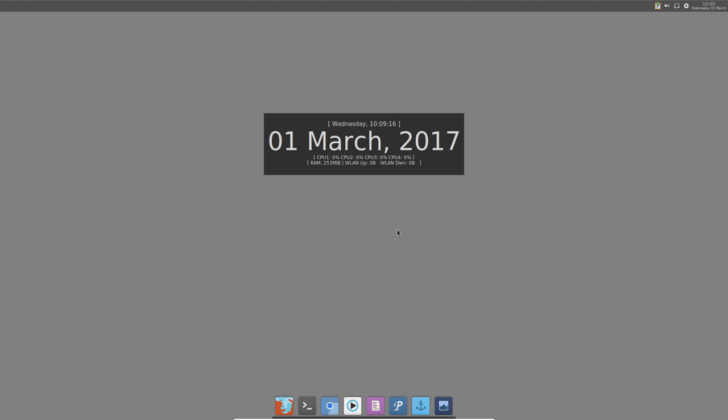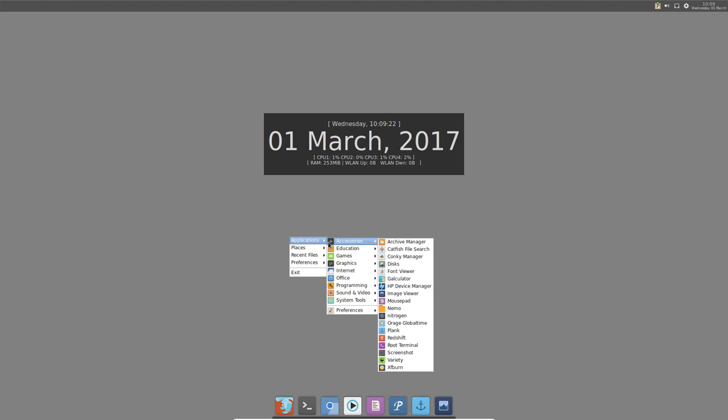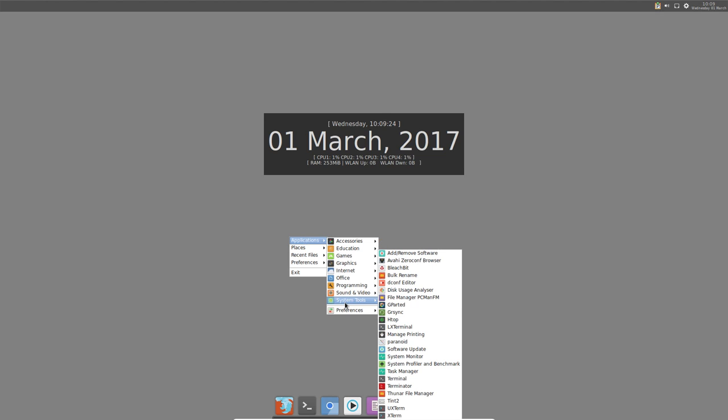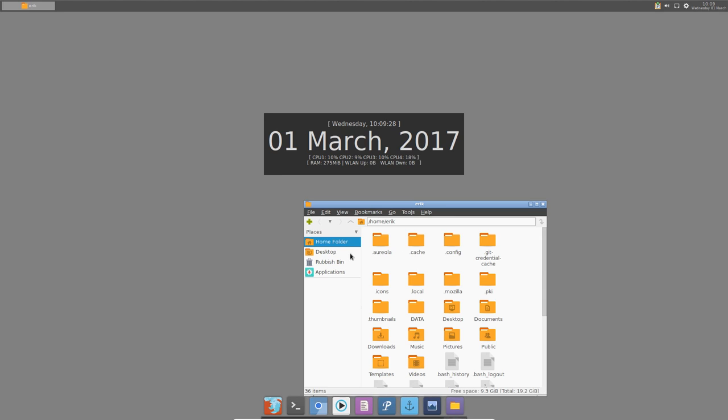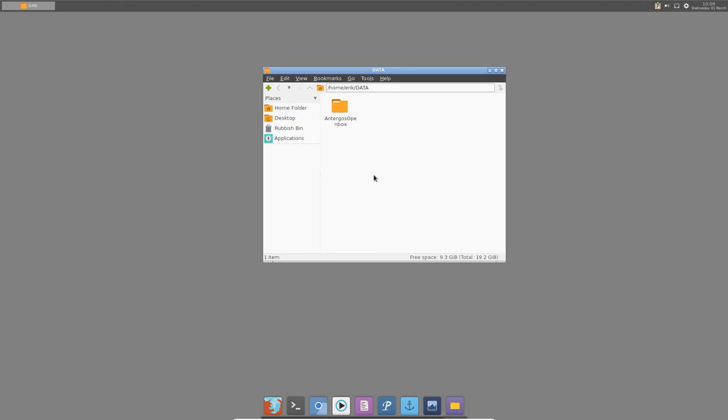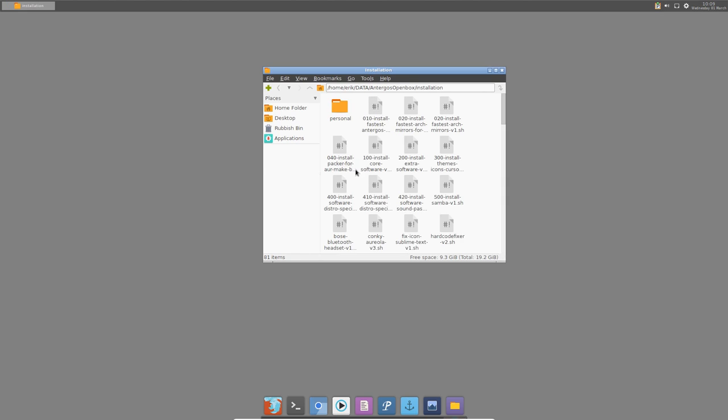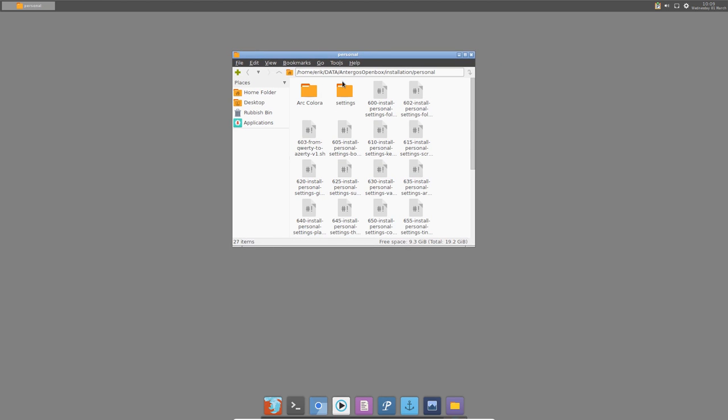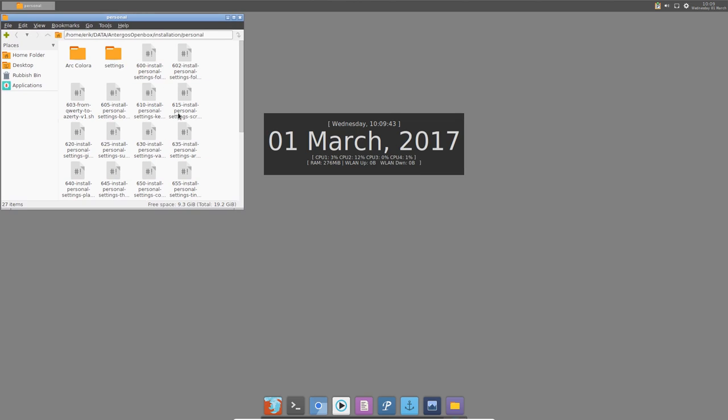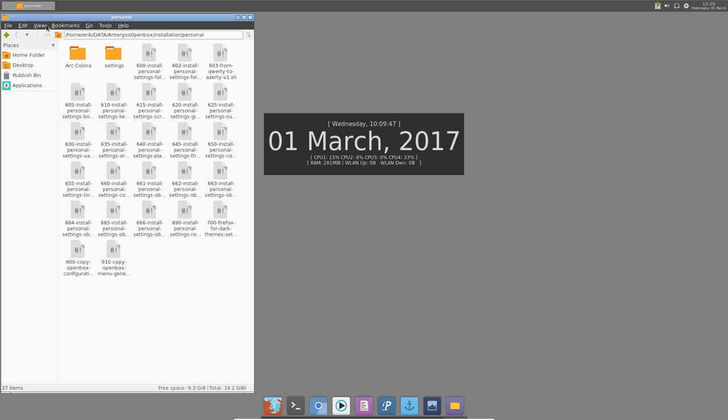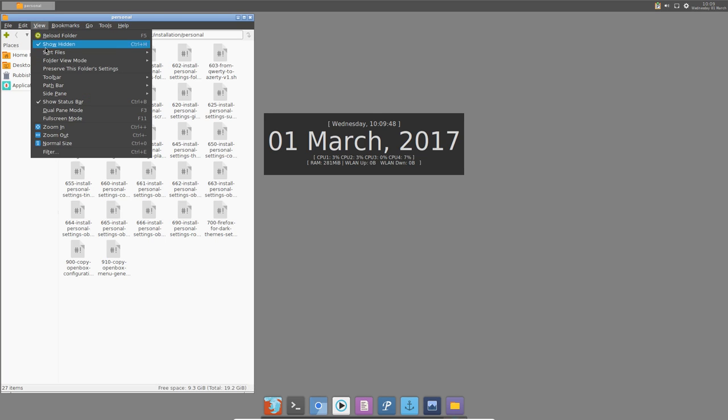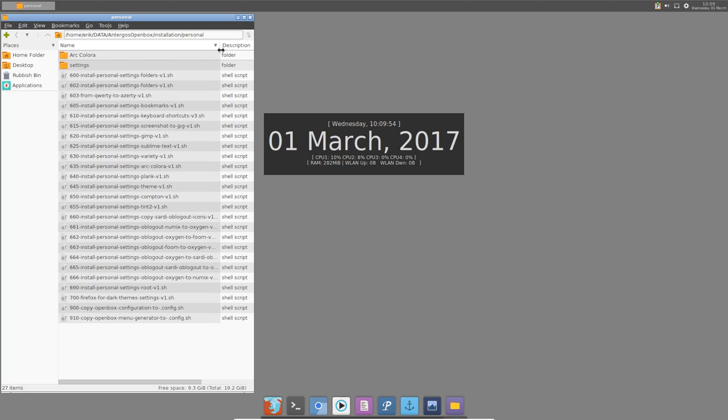What's next? We have installed everything so we should go to system tools file manager PCmanFM. We go to the data file, data folder on Antergos OpenBox installation. So we've done all that. Next phase is the personal phase. That's something you want to do or don't want to do, so just listen what's in there because some of the things you do need.